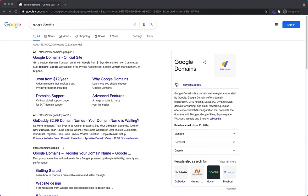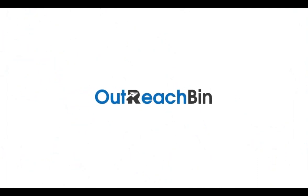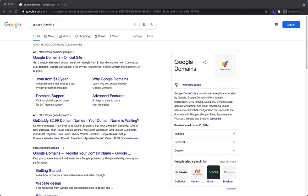So you have this fantastic idea and you want to bring it to life online. The first thing you need is a domain. In our opinion, the best place to buy a domain is Google Domains. In this video, I'm going to help you get a Google Domain, walk you through the process and show you how easy it is to go from an idea to purchasing a domain to getting it started.